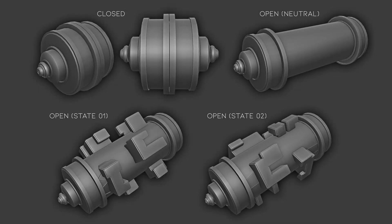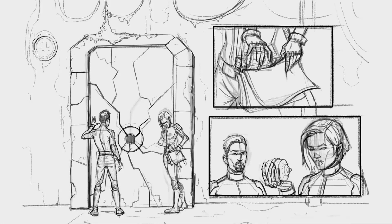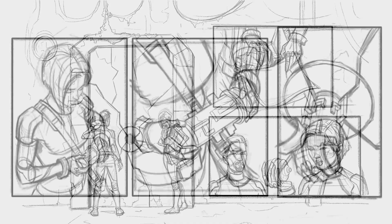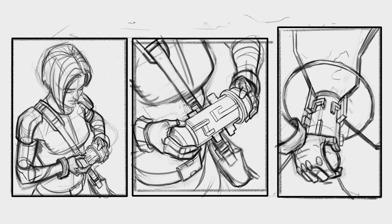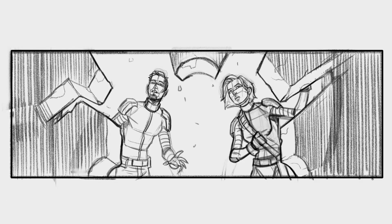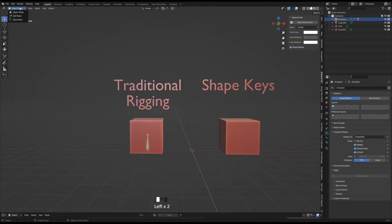For this comic we wanted to create a device that would start out closed and open up when twisting the end caps. The user discovers that by continuing to twist the end caps, shapes start emerging from the cylinder in the middle, creating a key combination. She keeps twisting it until she finds the right combination and inserts it into the door, finally unlocking it.